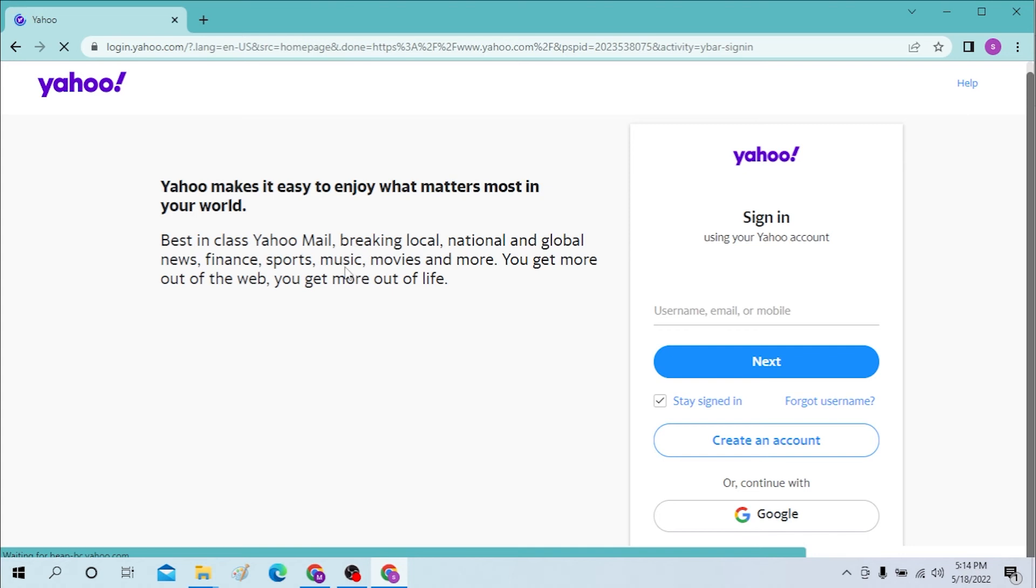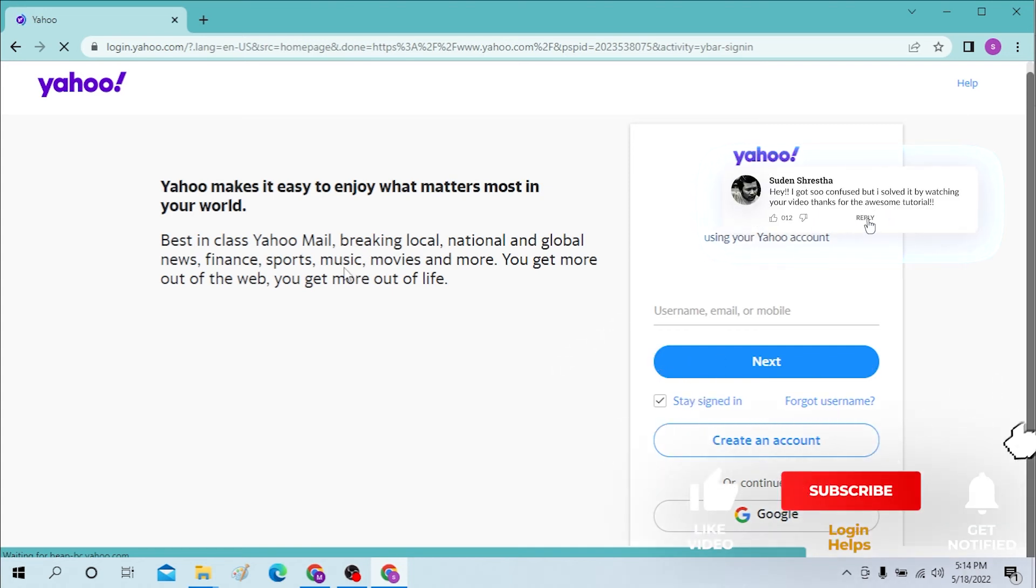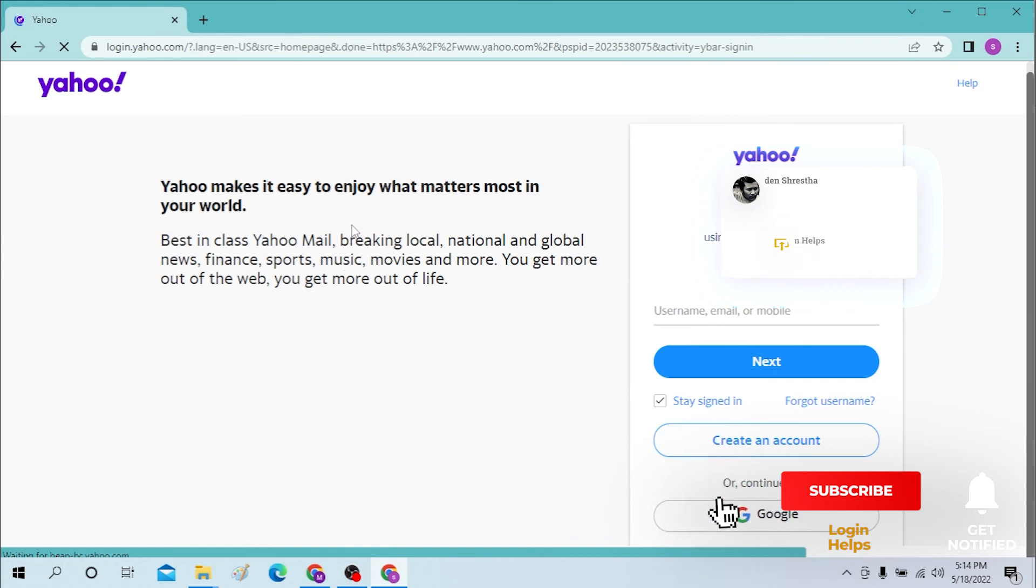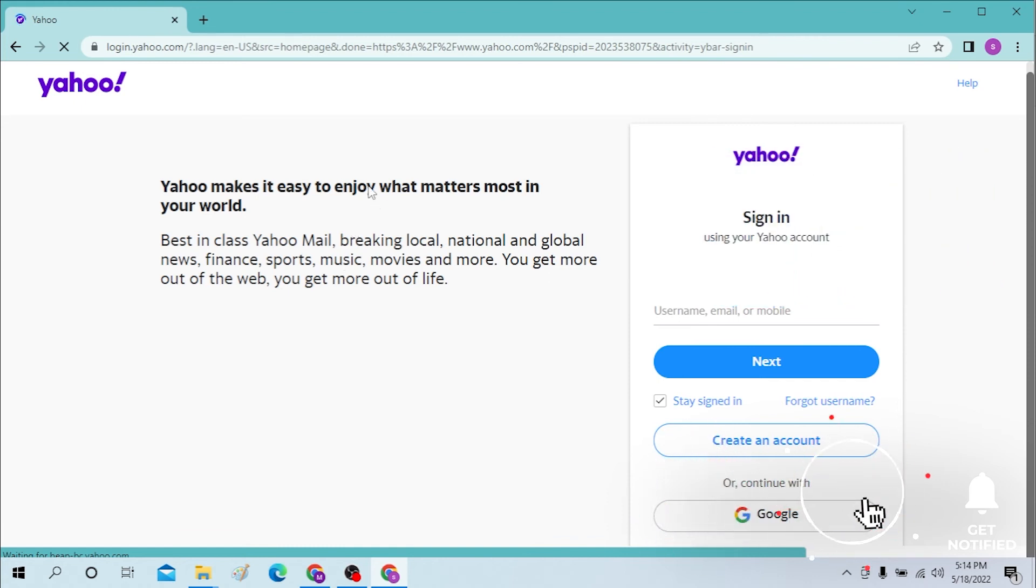And that's it guys, this is how you log into your account from your computer. If you have any confusions or questions regarding this topic, don't hesitate to comment in the comment section below. Don't forget to like, subscribe, and hit that bell icon for more videos. Thank you for watching guys, peace.